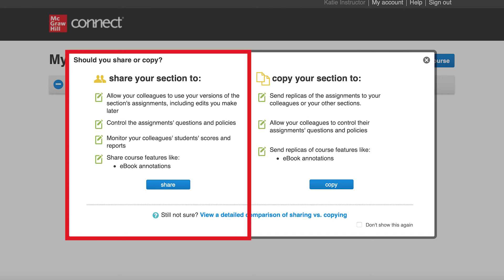For example, if you are a course coordinator and for consistency, you want to prevent instructors from editing or changing the course content, you will share a course. Or if you are a course coordinator and you need to view reporting and course data for other instructor's sections, you will share a course.